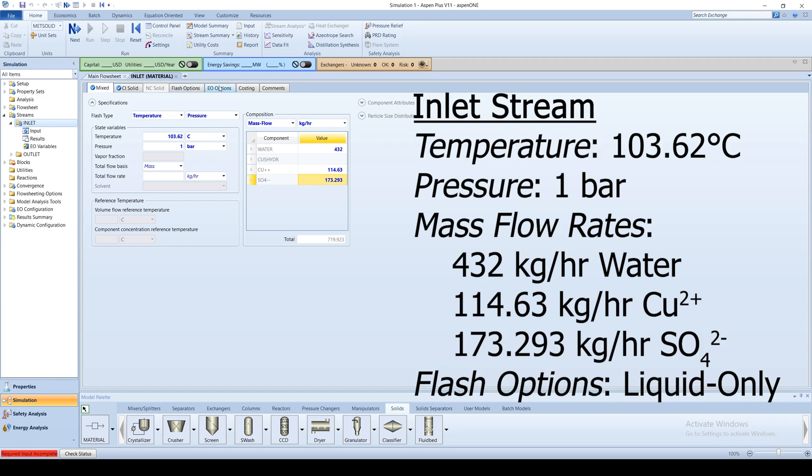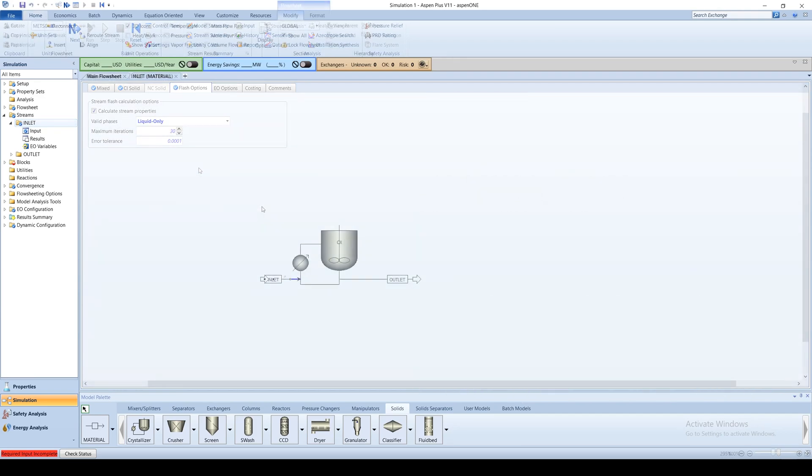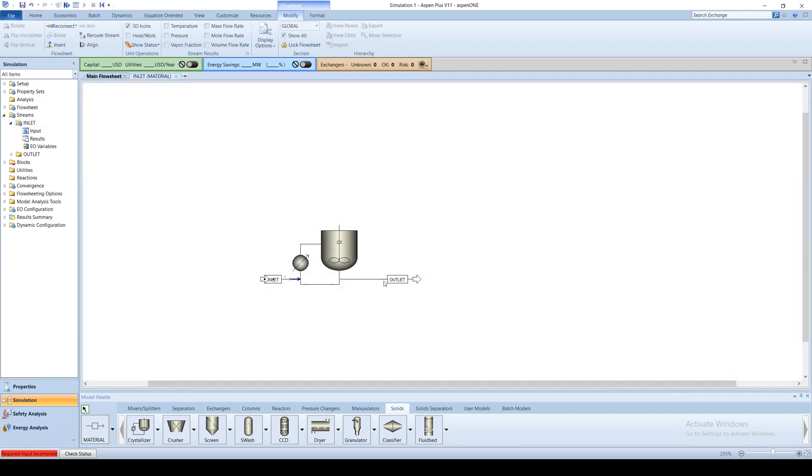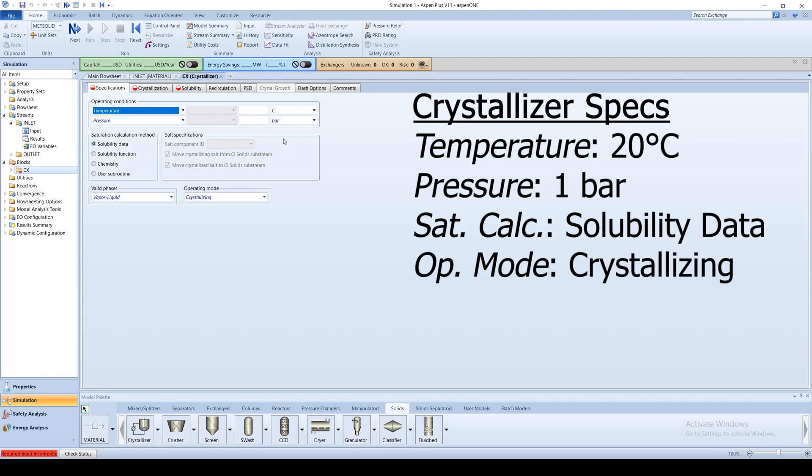Go to the flash options tab and select liquid only for the valid phases. Under the menu tree, click on the crystallizer block folder. Aspen gives you five possible types of operating conditions to choose from: temperature, pressure, heat duty, product flow rate, and vapor flow rate.